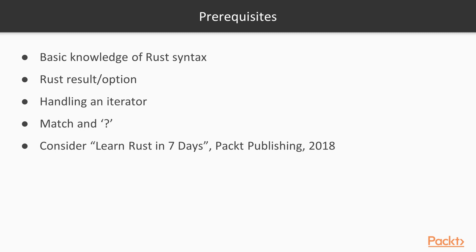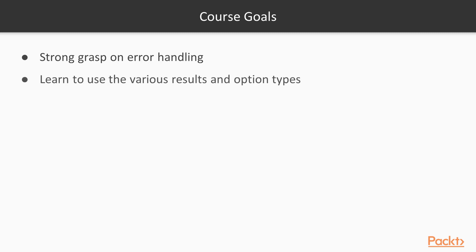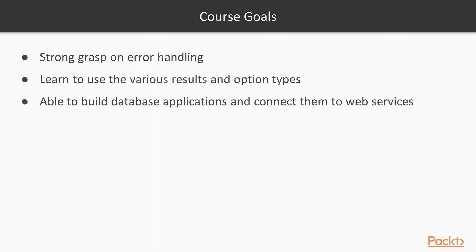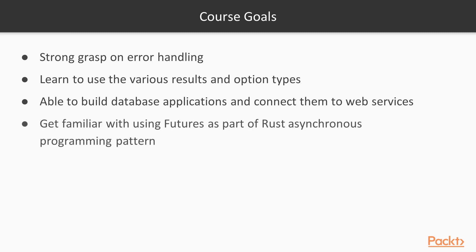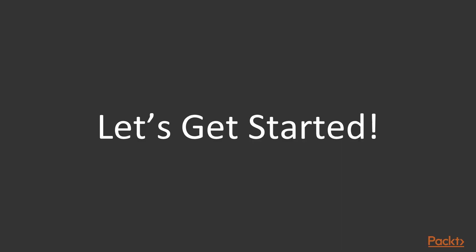By the end of this course, you will have a strong grasp on error handling in Rust and on how to use the various Result and Option types. You'll be able to build database applications and connect those to a web service, and you'll have a strong grasp of how to use Futures as part of Rust's asynchronous programming patterns. Let's get started, shall we?